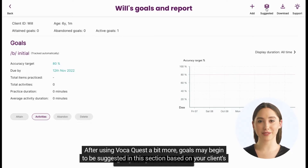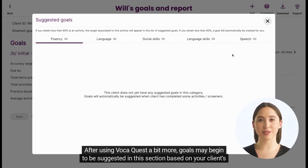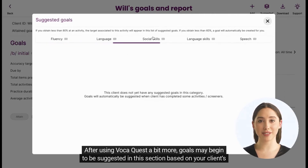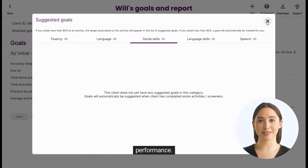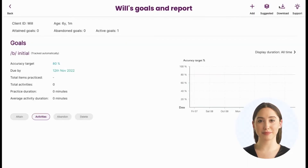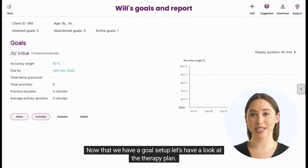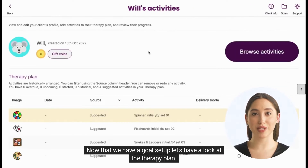After using VocaQuest a bit more, goals may begin to be suggested in this section based on your client's performance. Now that we have a goal set up, let's have a look at the therapy plan.